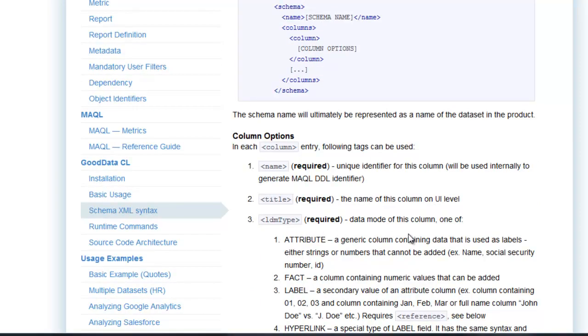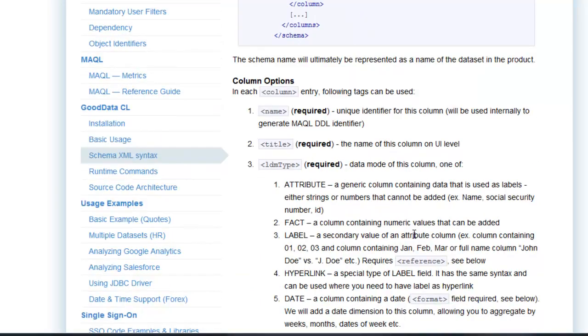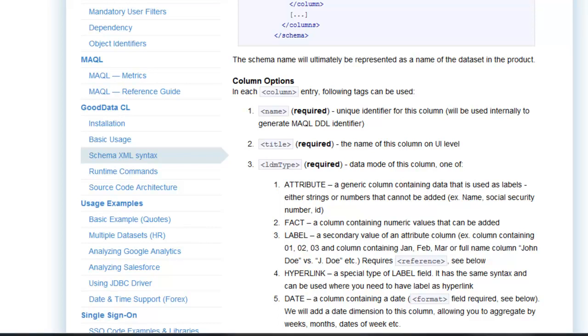And in my example, I'm going to be using just attributes and facts. Attributes are basically just labels, and facts are actual numbers that are used for analysis. And if you read over this entire XML schema configuration, this will make a little bit more sense.